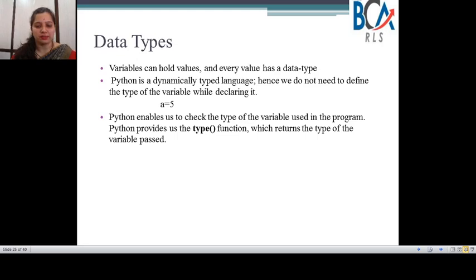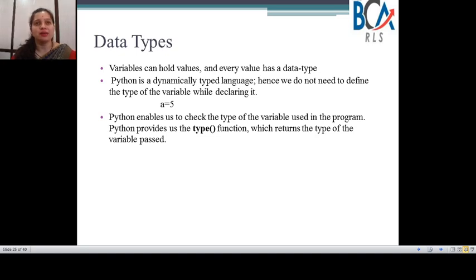Now coming to data types. What is a data type? A data type is something wherein we already know what a variable is — a variable is something which holds a value. That value can be of a different type: it can be an integer type, a string type, a long, or any kind of data type. A data type tells us what kind of value is assigned to a variable. So variables hold values, and every value has a data type.